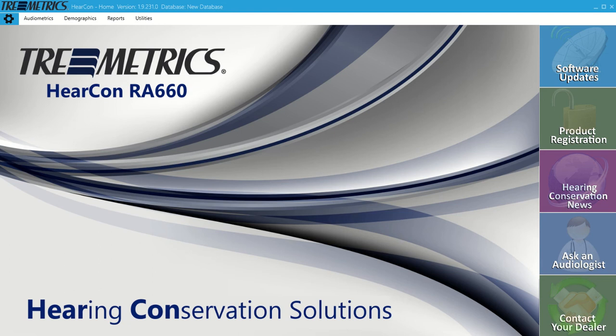So once again, right now we're at the launch screen, so when you first fire up the software, this will be what you're looking at.